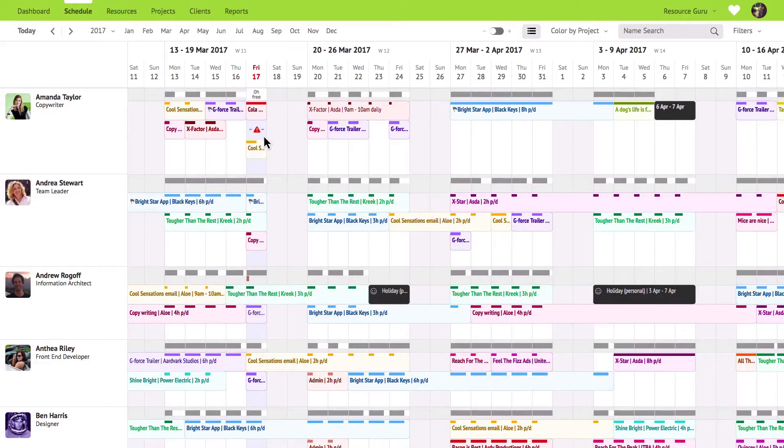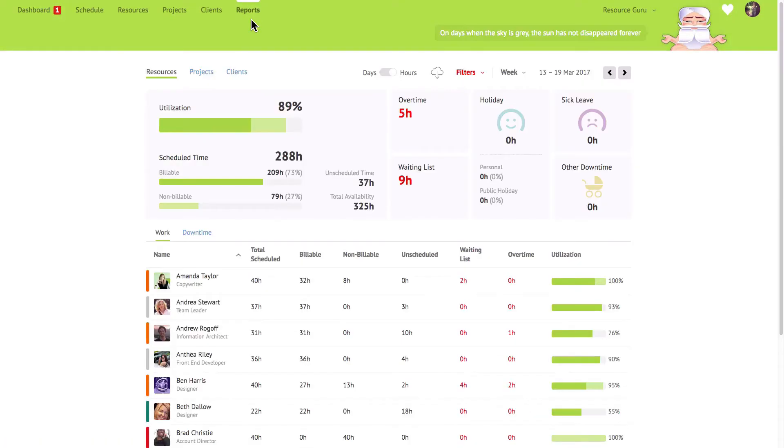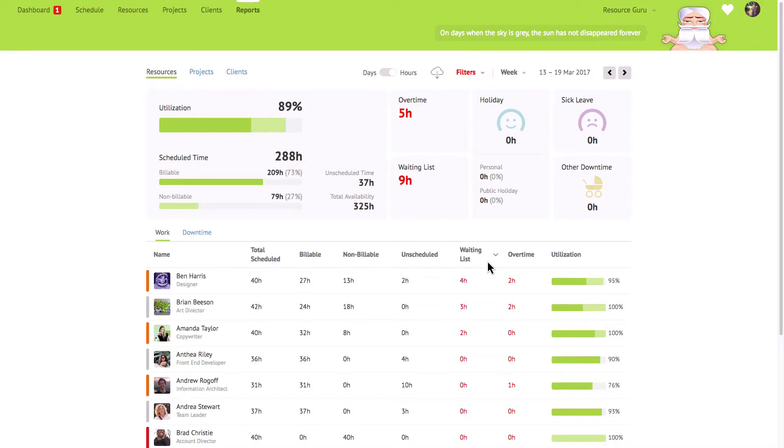Bookings on the waiting list will be displayed on your dashboard as well as over in the reports which is great for capacity planning. It helps you see who's overbooked so you can take corrective action in advance.